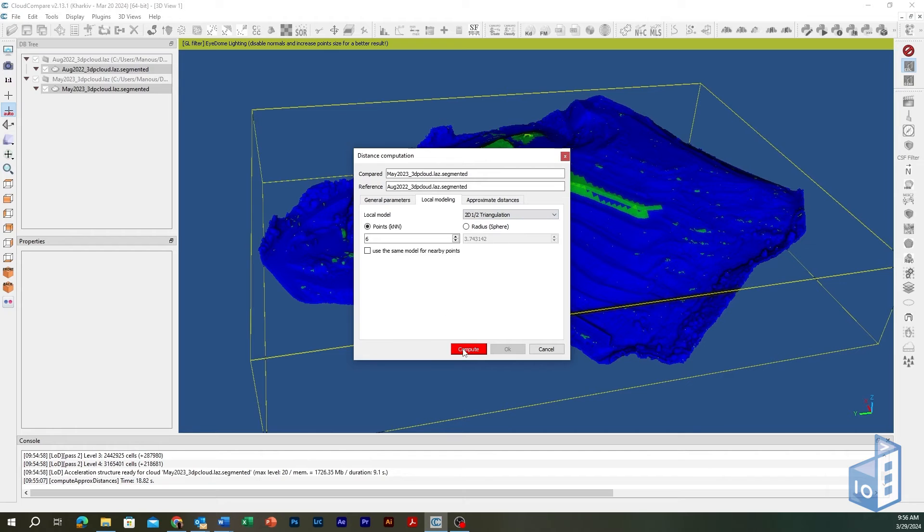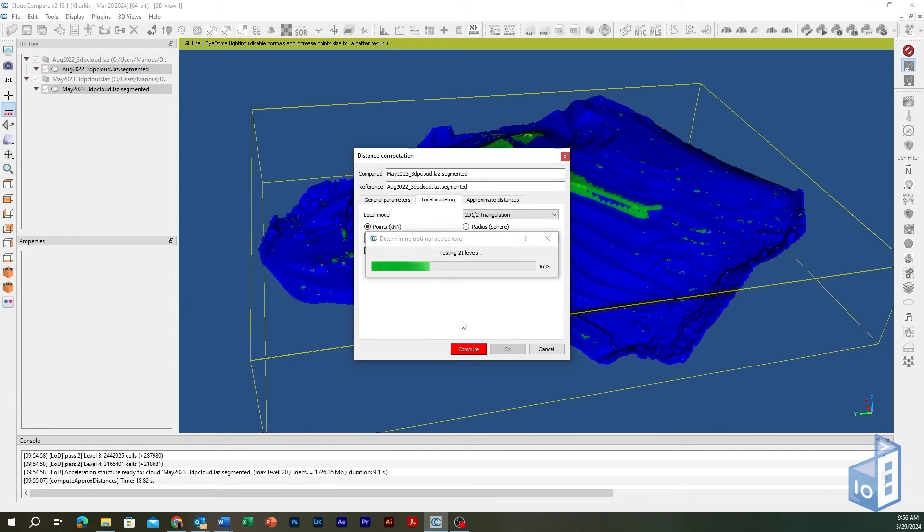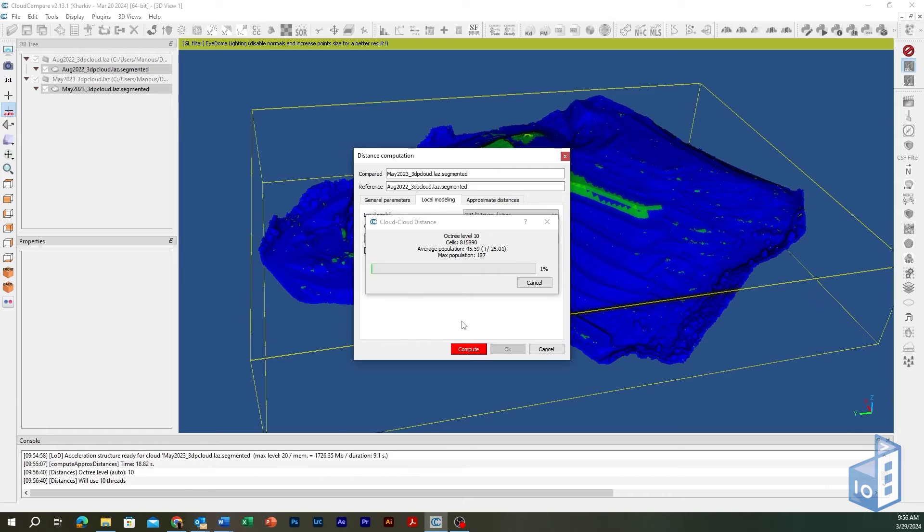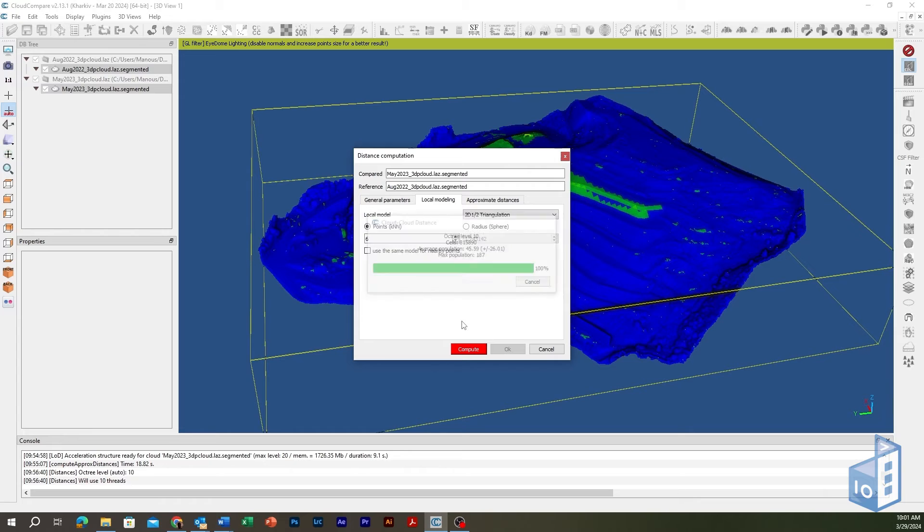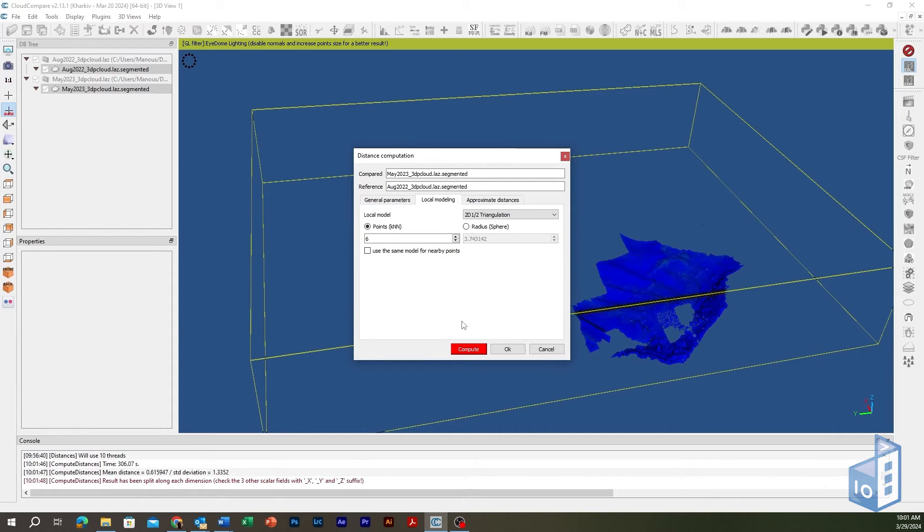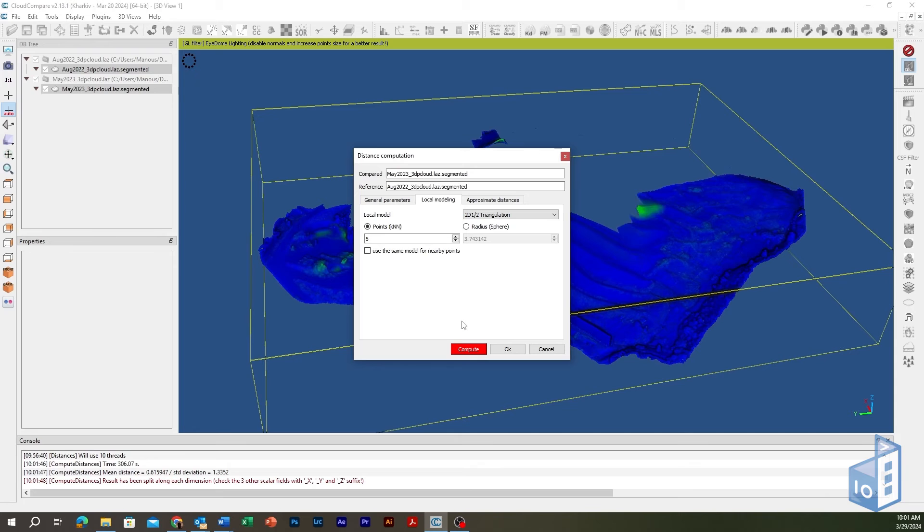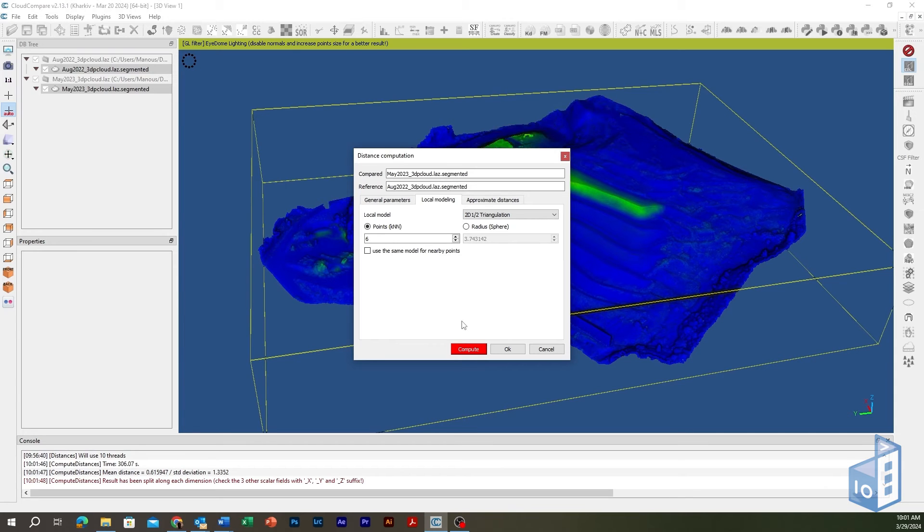Hit the Compute button to initiate the calculation process. Once distance computation finishes, the compared point cloud will appear in the main viewport hosting four newly generated scalar fields, one for the nearest neighbor distance and one for each axis.